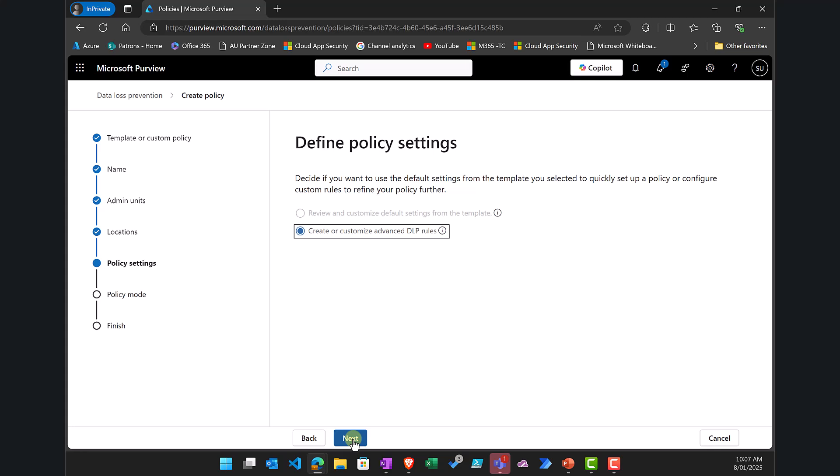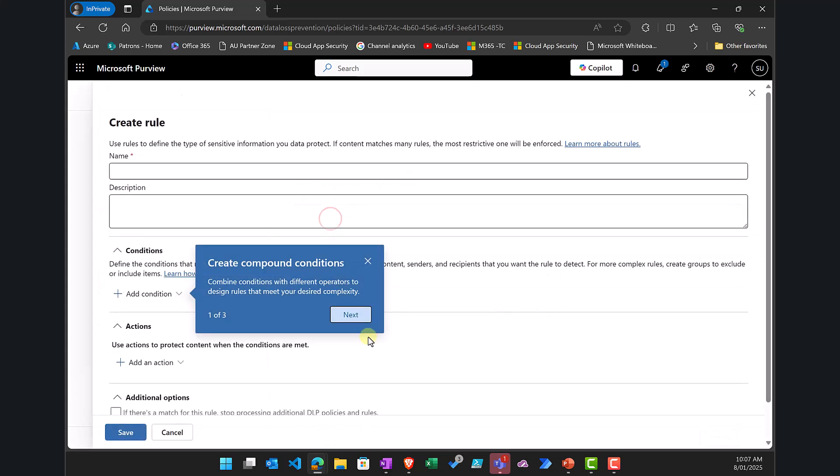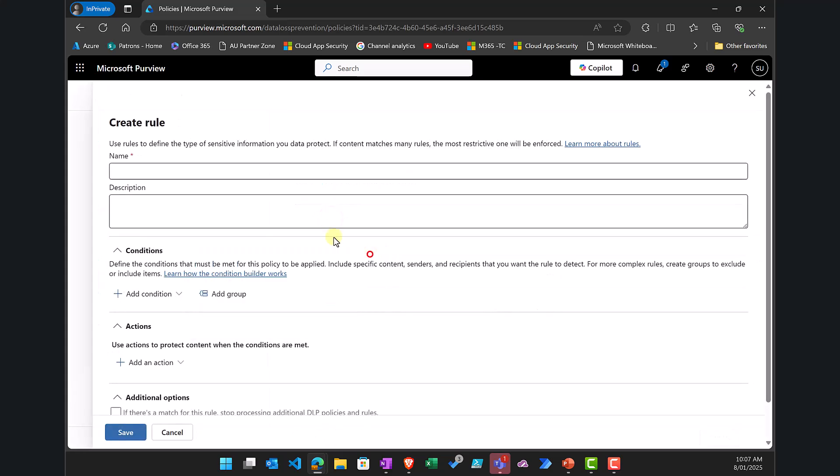Now what I need to do is because it's a custom policy I have to define my DLP rules and settings. Now I need to go in and create a rule here.